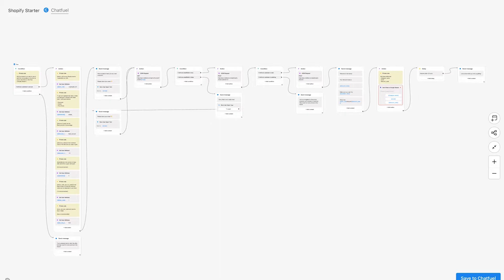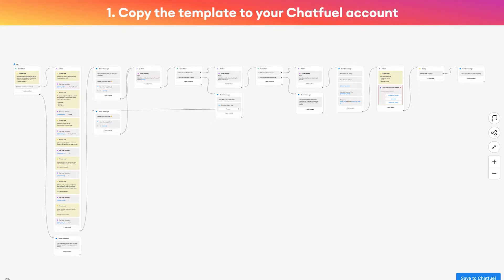Hi there folks, Andrew here at Chatfuel. Today I'm going to show you how to get up and running with Instagram DM automation for your e-commerce business in just five quick steps. Let's jump in. Step one: click the link in the description of this video and it'll take you here to this website.